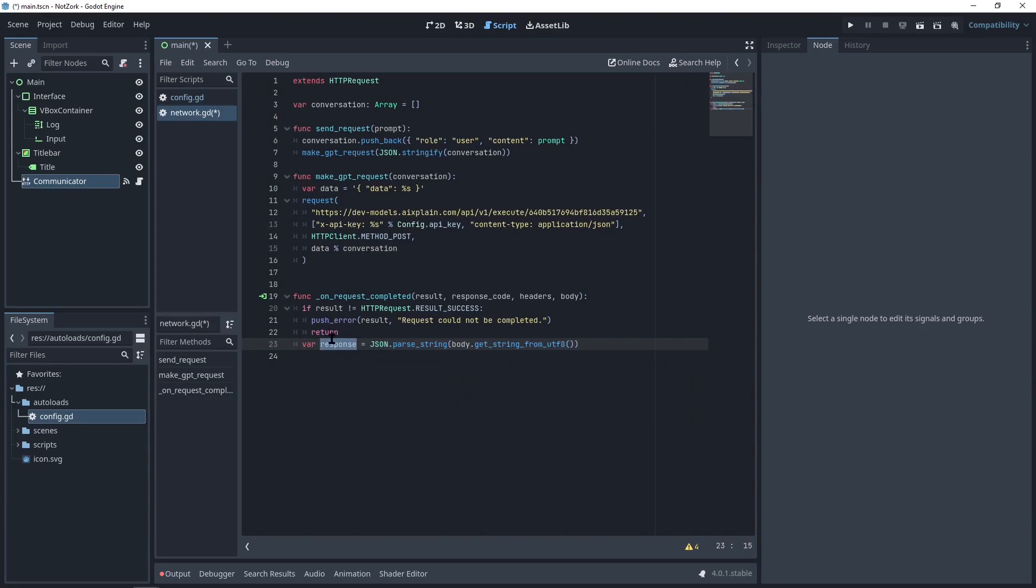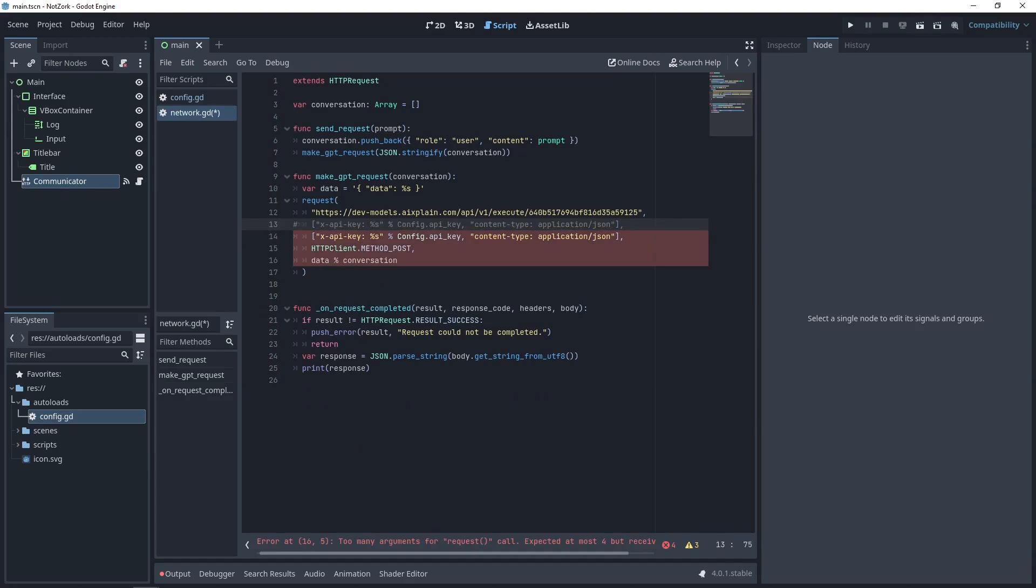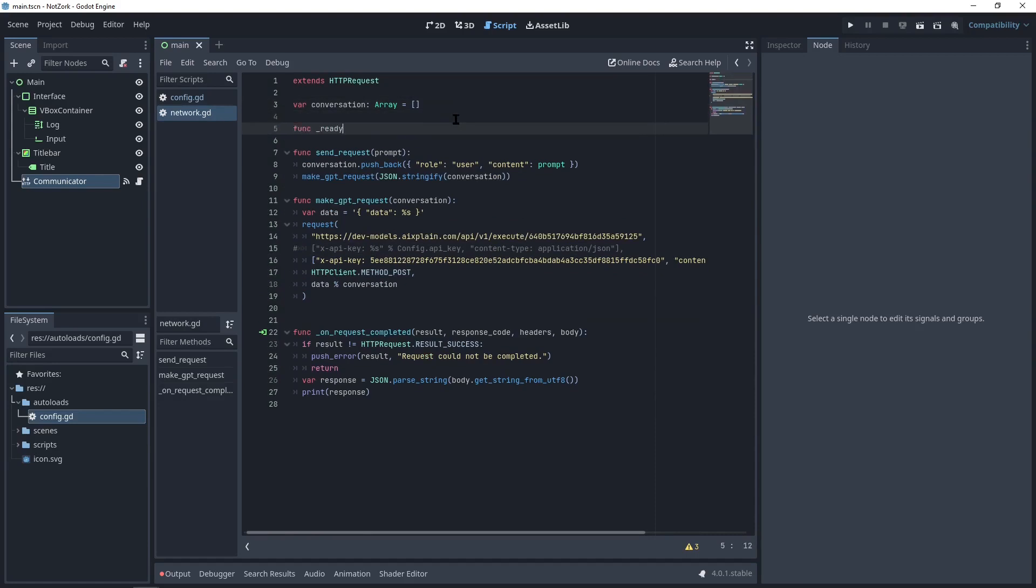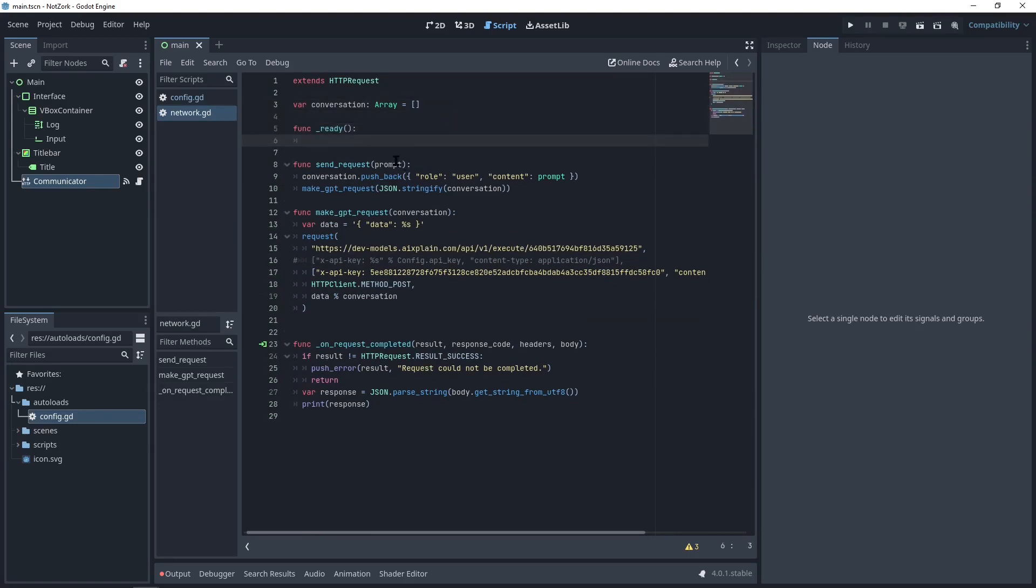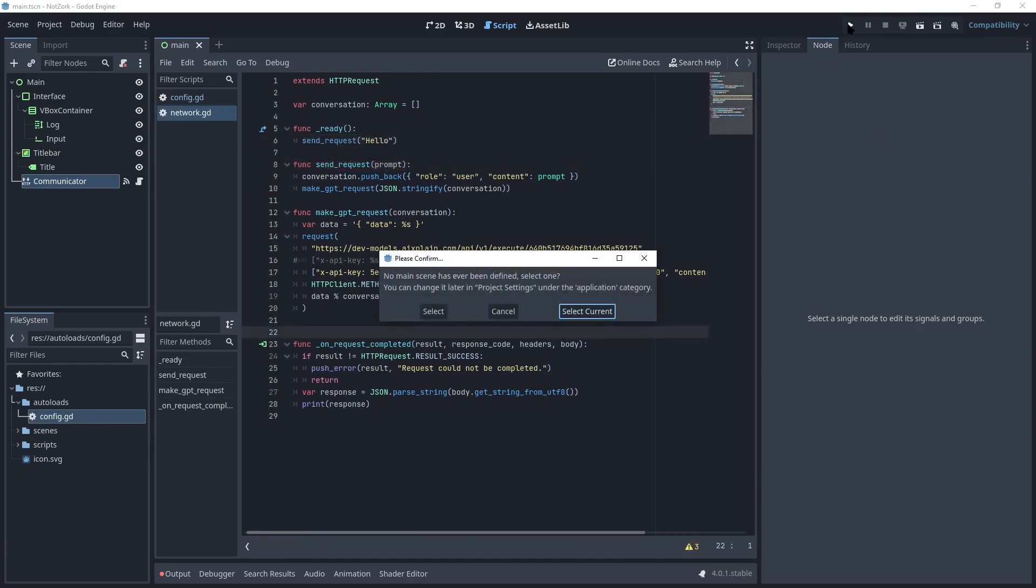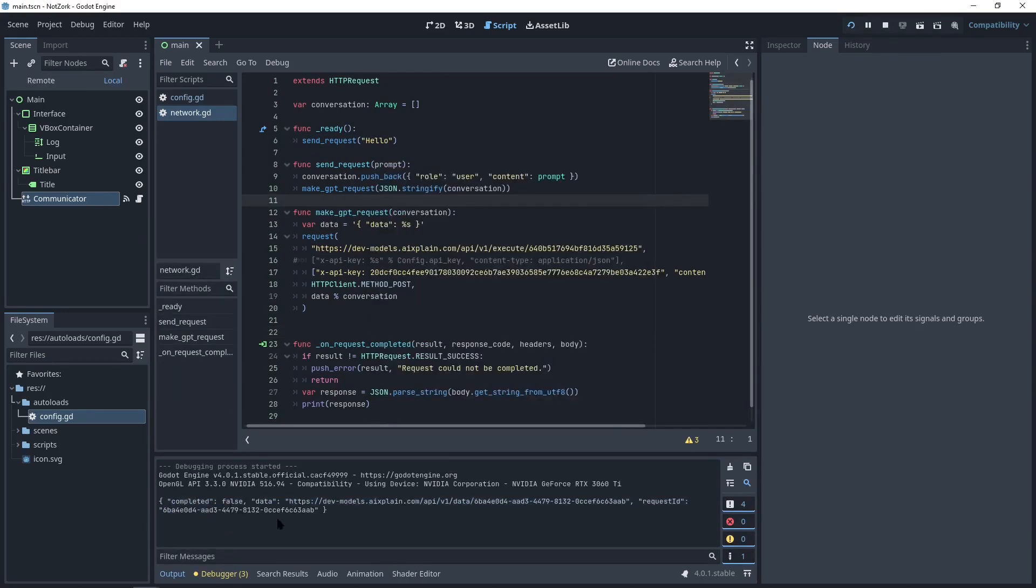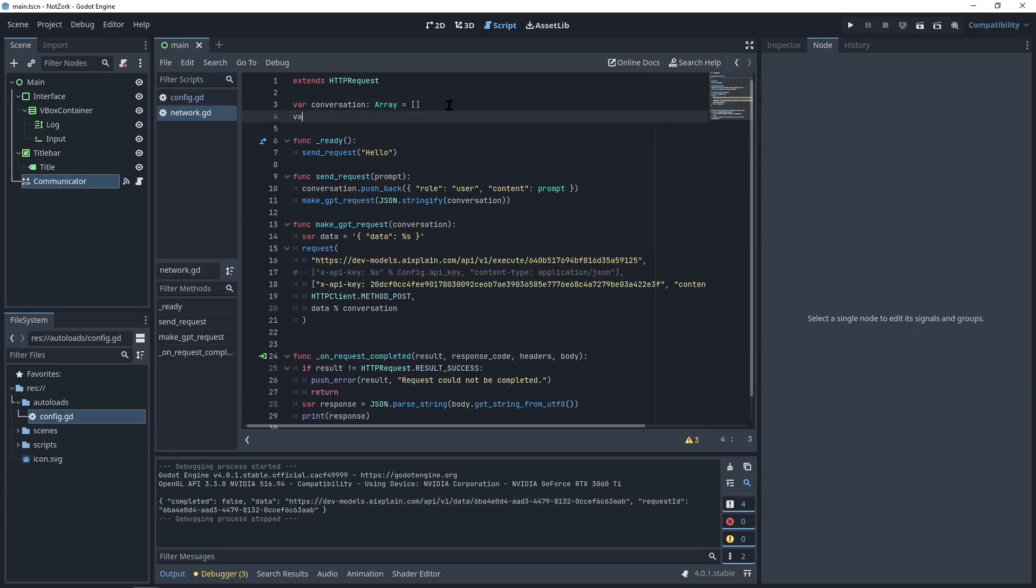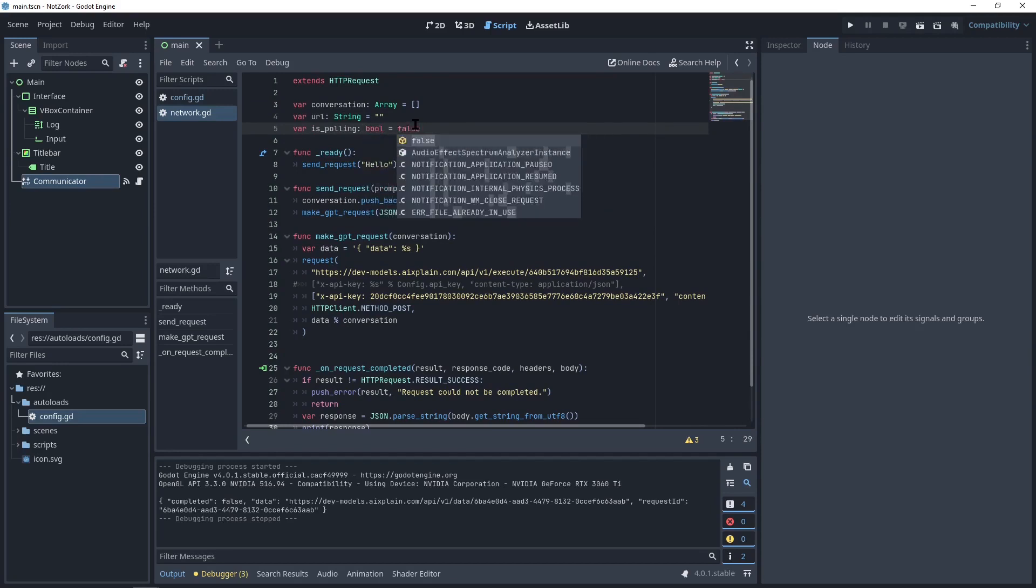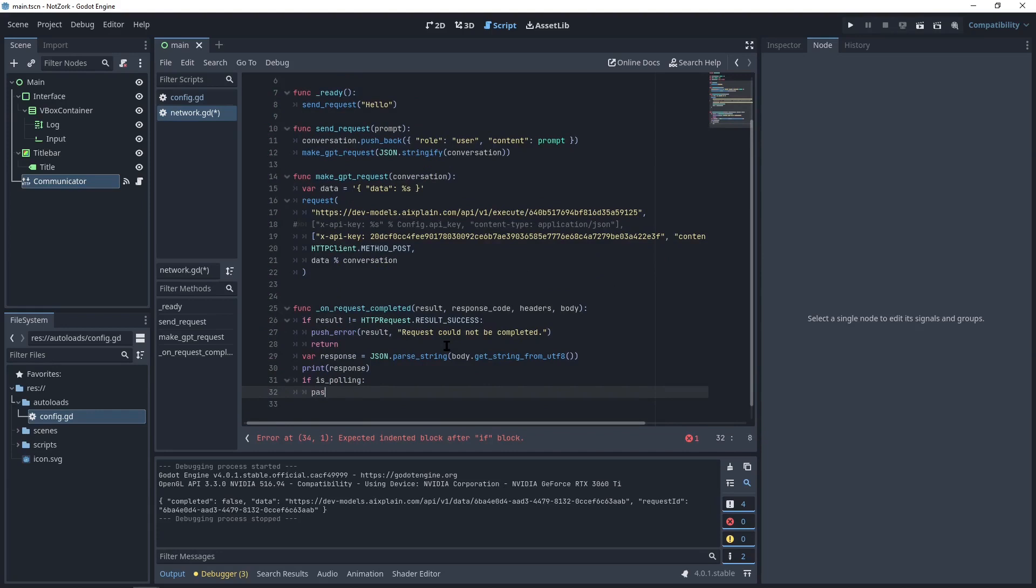The response will contain a URL that we need to periodically check. To test this, we can print the response. However, to make this work, we'll temporarily include our API key here. To initiate the request, we can temporarily add a ready function and send a request with a simple prompt such as saying hello to the chat GPT. We can see that the completed field is false and the data contains another URL. This URL is the one we need to periodically poll. We can store this URL into a variable. And to differentiate between polling and the initial request, we will use an isPolling flag, which will initially be set to false.